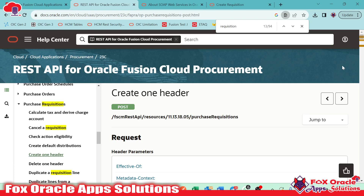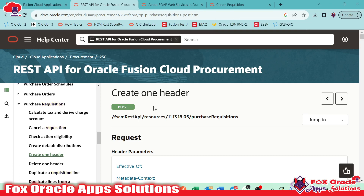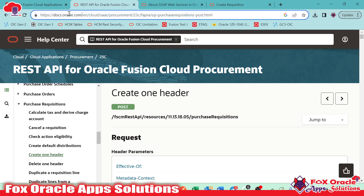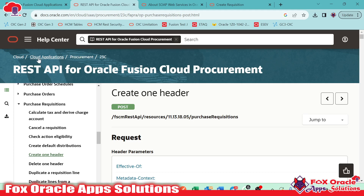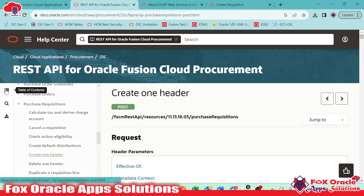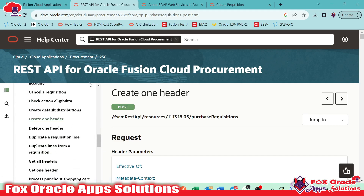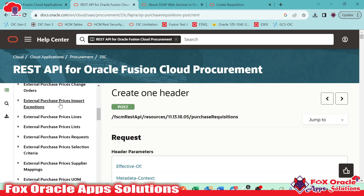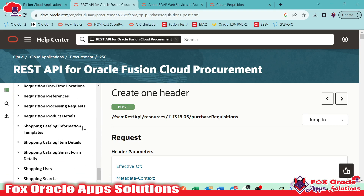The first step is to identify the REST API. I searched on Google and found that Oracle provides various REST APIs to perform different transactions. Here you can see this is the Oracle doc, which comes under Cloud Applications, and inside that we have Procurement. In Procurement, you select REST Services, and inside that we have different services for different transactions.